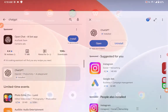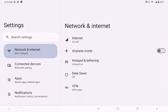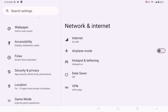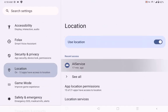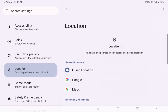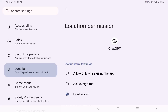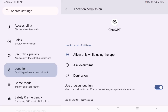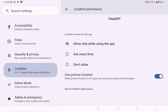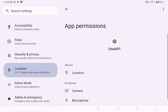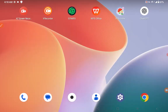Having installed ChatGPT, come back to your Settings again, come to Location, and make sure the AI service is allowed. Then come to app location permissions, find ChatGPT, and allow it 'only while using app.' Make sure 'use precise location' is turned off. You only grant location permission to ChatGPT, which is good.